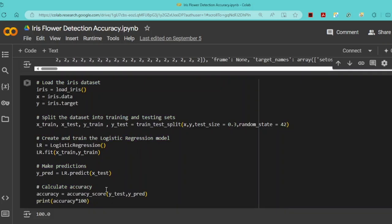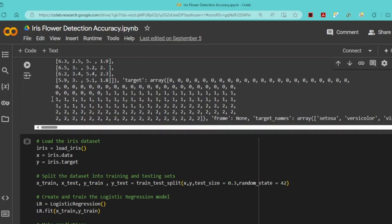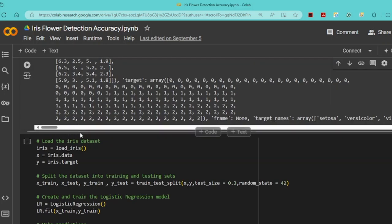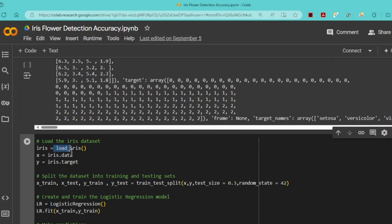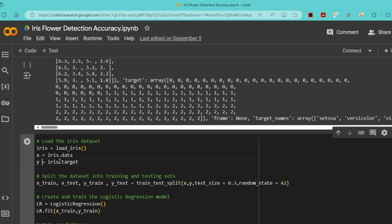I have loaded the Iris data and split it into features X and labels Y. Here X represents the iris data (features) and Y represents the iris target (labels).